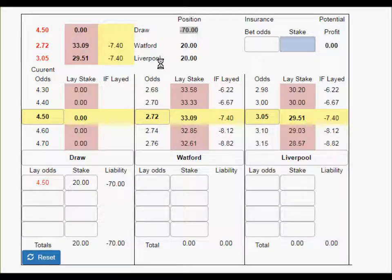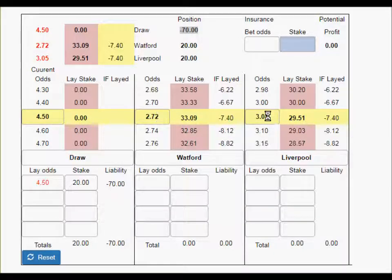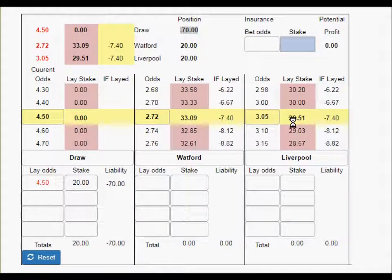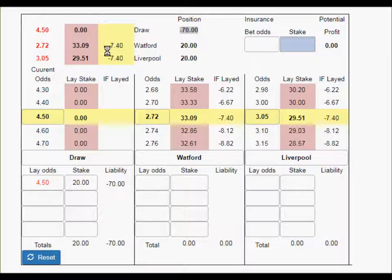I've entered the current odds for Watford after one goal, and Liverpool, and the draw as well. You can see that at the moment if we traded out with stakes of £33.09 and £29.51 for the two teams, we would lose minus £7.40.